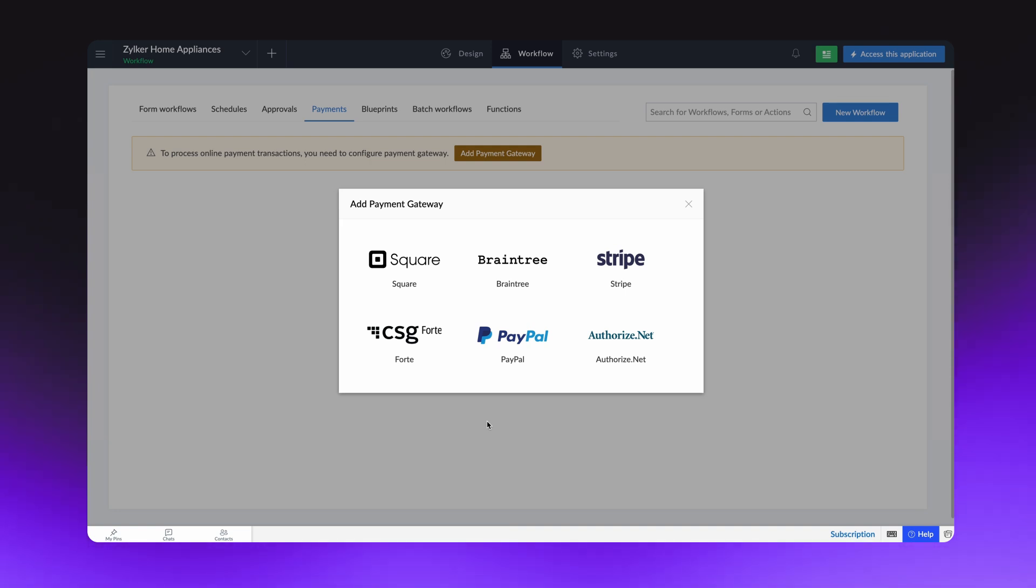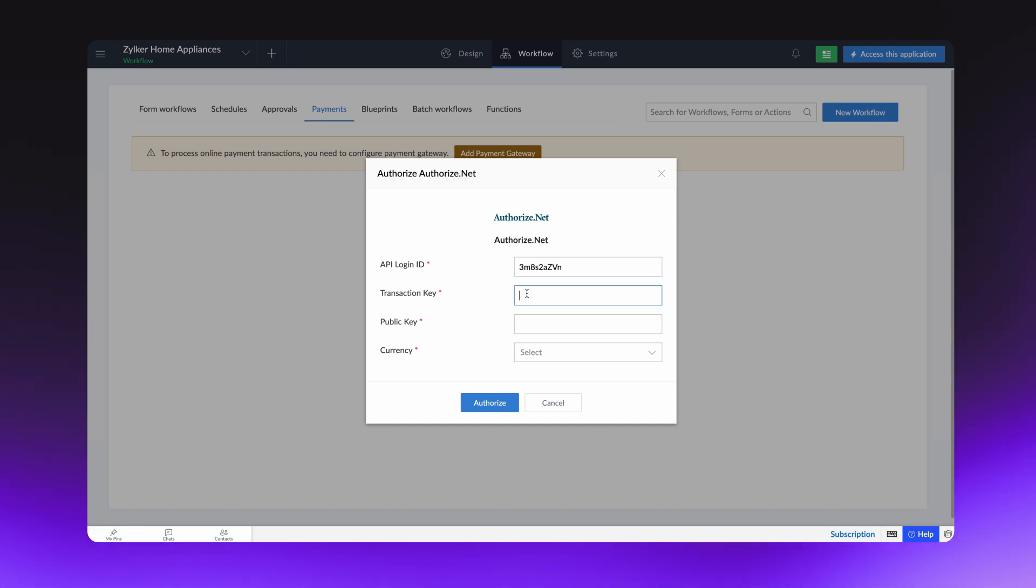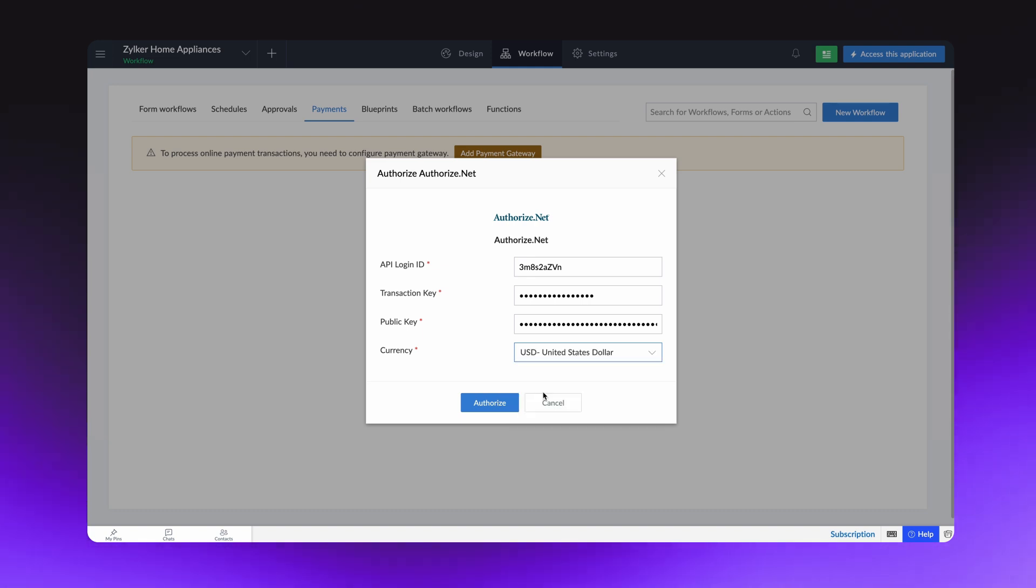For demonstration, let's proceed with Authorize.net. Next, enter your API login ID, transaction key, public key, and currency with respect to your Authorize.net account.